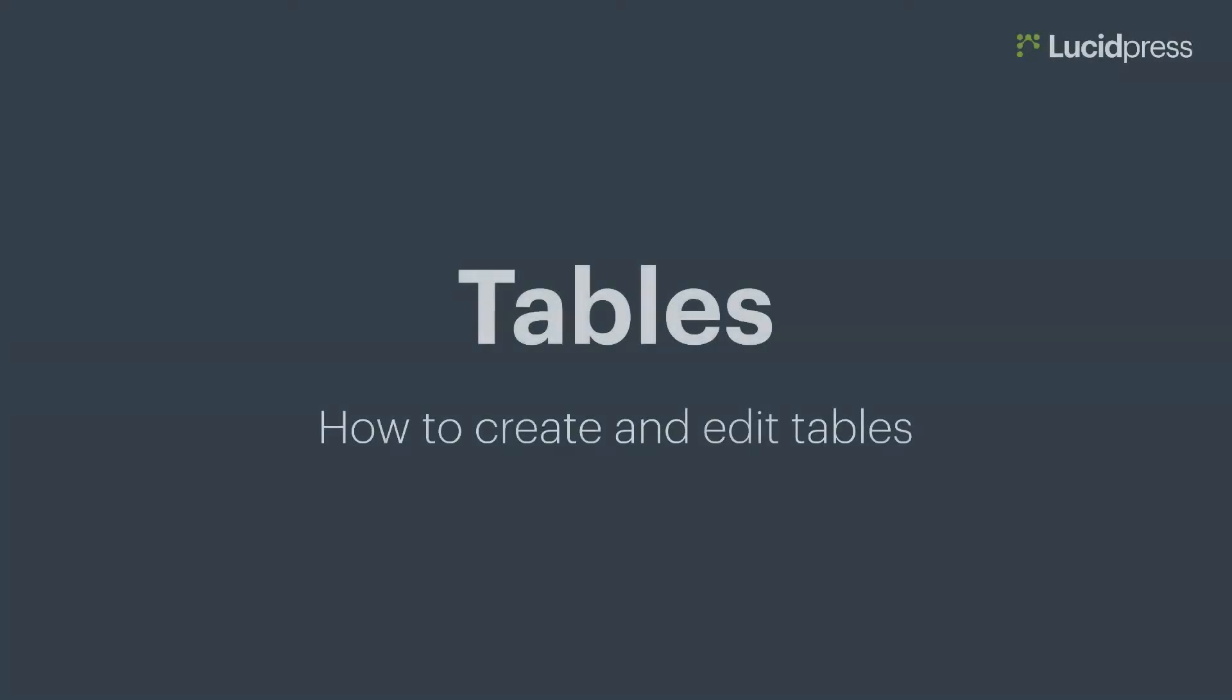Hey guys, Tyson here with LucidPress. I'm going to walk you through how to create a table in just a few minutes.